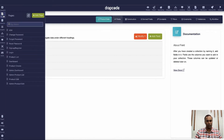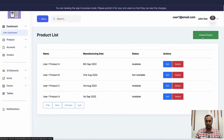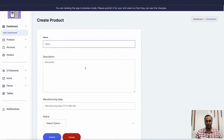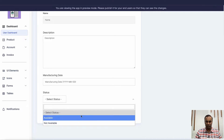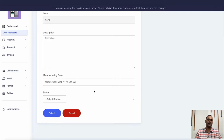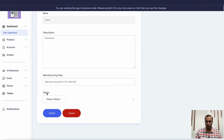Let's go to the product create page. If I log in as a user and go to create a product, this is how the collection form looks - it's asking for name, description, manufacturing date, and status (available/not available). This is the default form created when you add a collection form. I don't want the user to provide the available/not available field. By default, as someone enters a new product, I want it to be 'available'. There are two ways - you can use a constructor, but here we're talking about hidden fields.